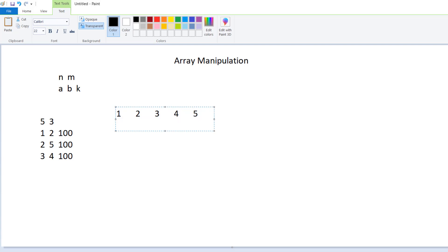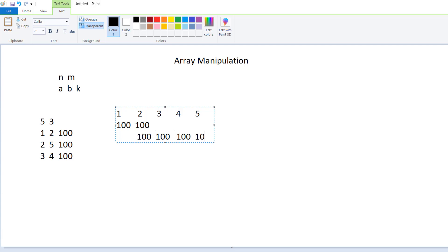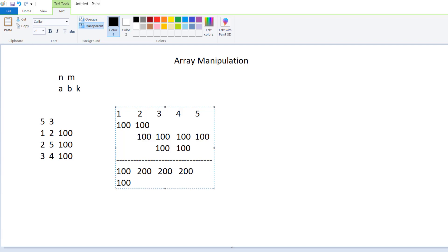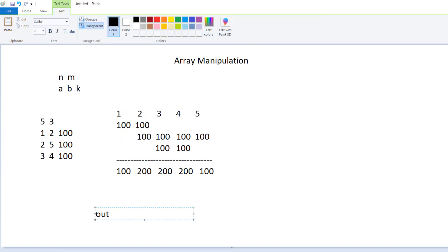The first operation from one to two is 100, so let's mark it as 100. The second operation from two to five is also 100. The third operation from three to four is also marked as 100. Now if I add the values: position one is 100, position two is 100 plus 100 which is 200, position three is also 200, position four is also 200, and the last one is 100.